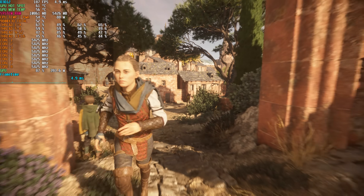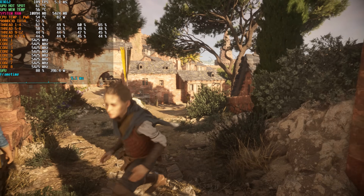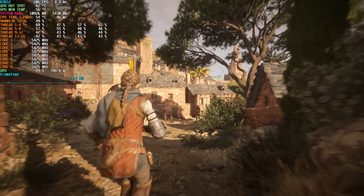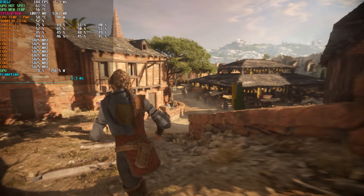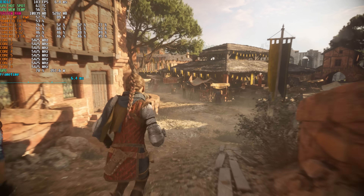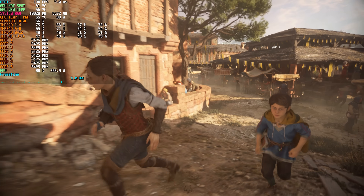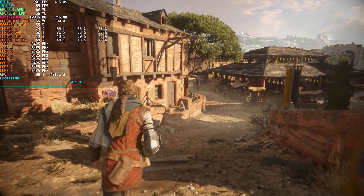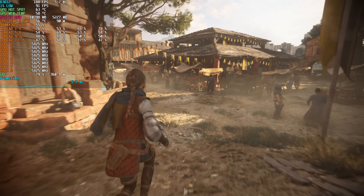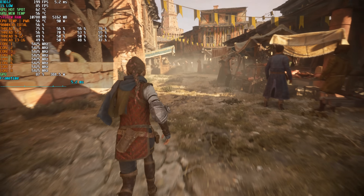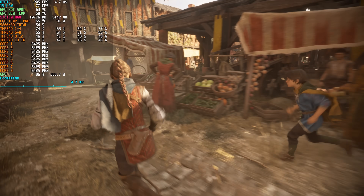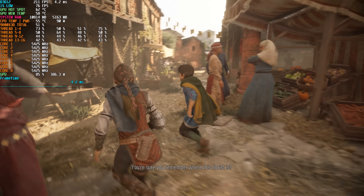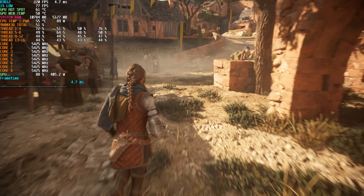Here's another example. This is A Plague Tale: Requiem and we're doing a run through the town in the second chapter where there's a lot of NPCs. The FPS we're getting is very high, leading to a high average FPS. At a glance that looks great, but when we turn on our 1% lows counter you'll notice they're really bad relative to the average. You can see from the frame time graph that there are these spikes resulting in jarring micro stutter — the experience is not as smooth as implied by the high FPS figures.